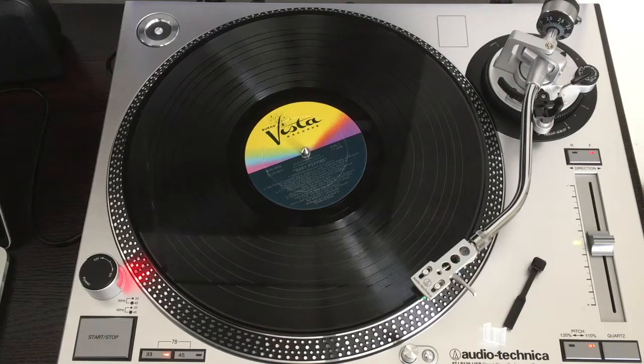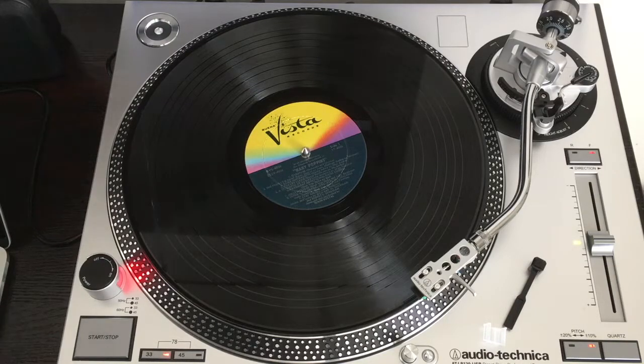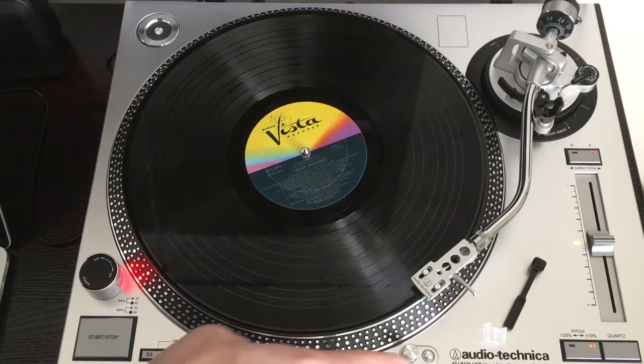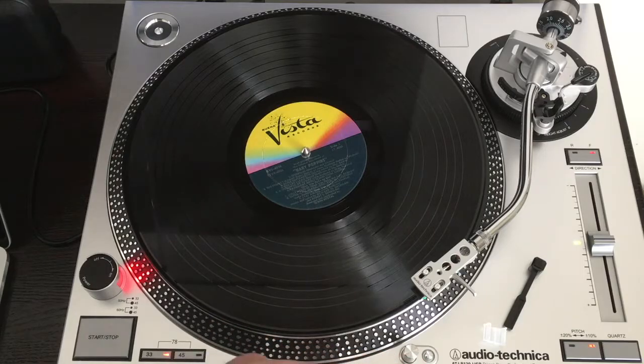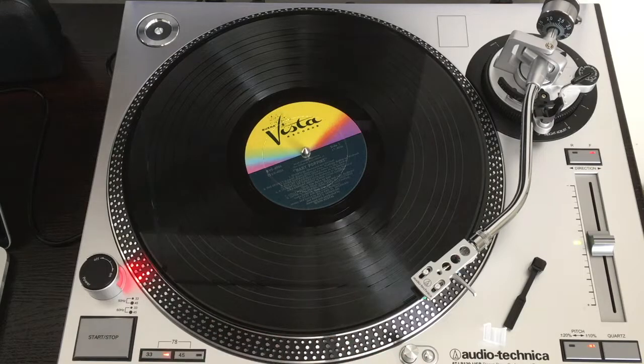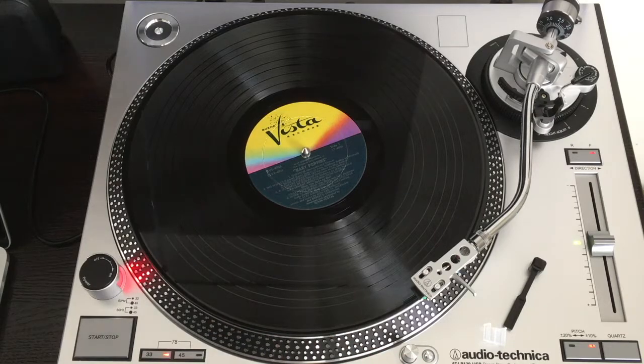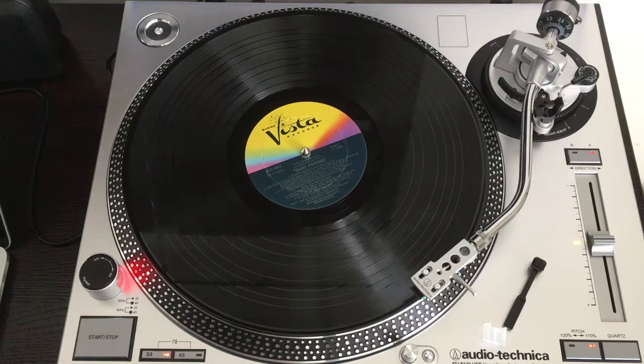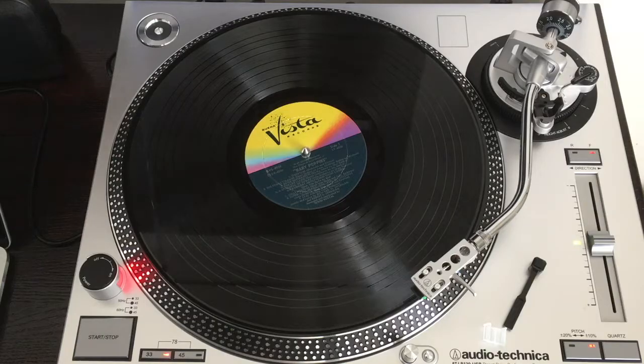Welcome. In this video I'm going to talk about the procedure to record audio from an Audio-Technica ATLP 120 USB turntable to a Mac running Audacity.